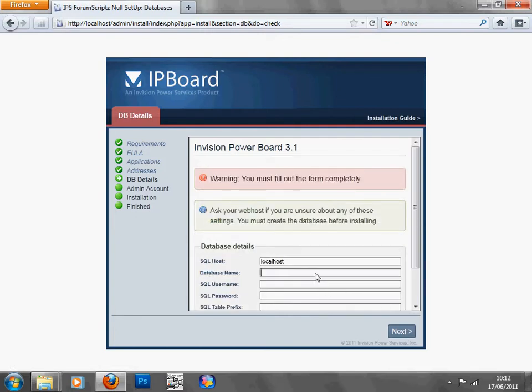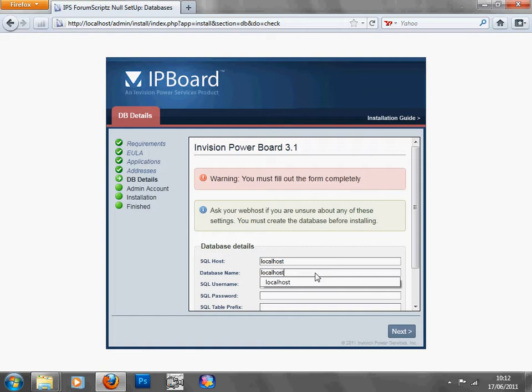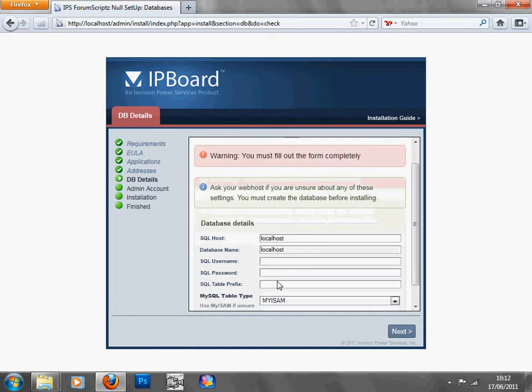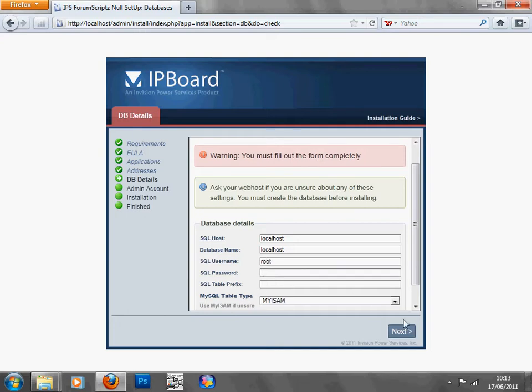I think you can just press next. No, no, you have to type in localhost for there too, localhost, and type in for the SQL username, type in root, and now you can press next.